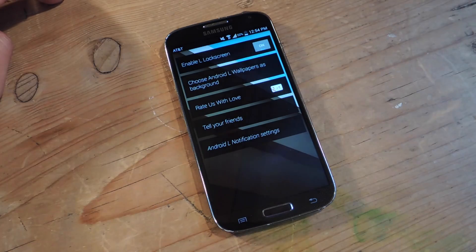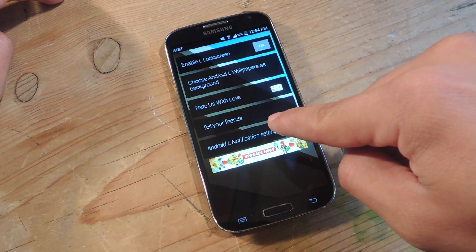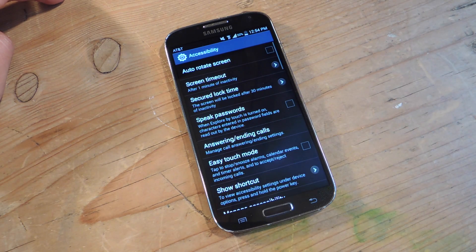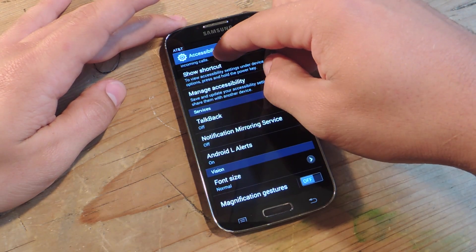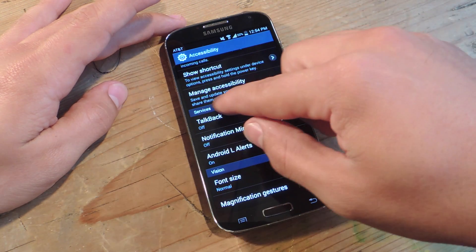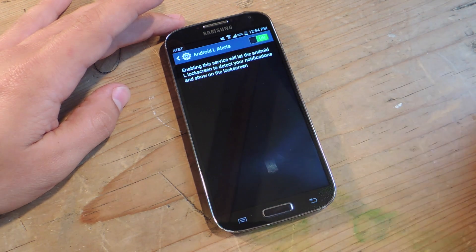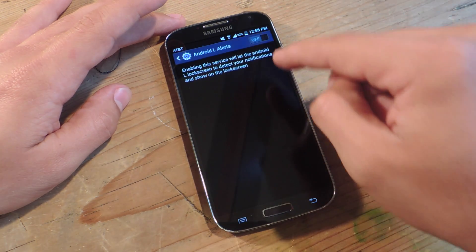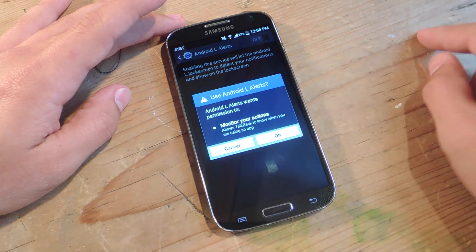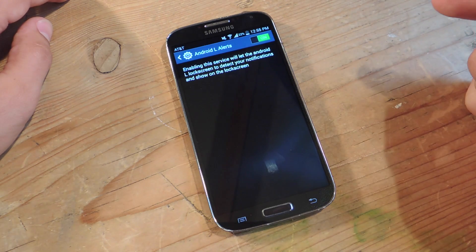We're opening it up. You're going to want to go to Android L notification settings — make sure this is enabled. Go down here and run under services, Android L alerts. Mine's already on. You're just going to check it on. You'll get a little notification — just hit OK.